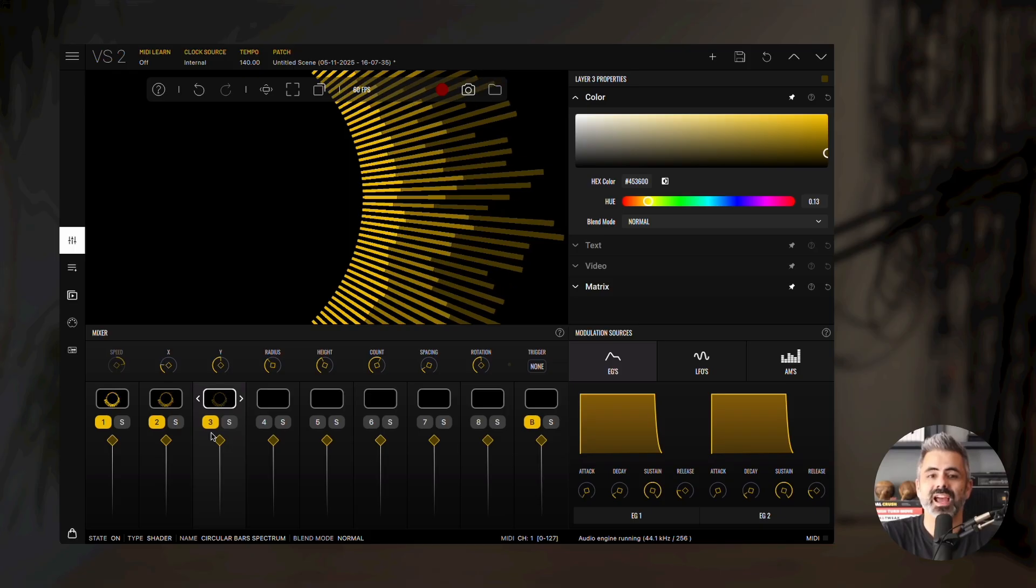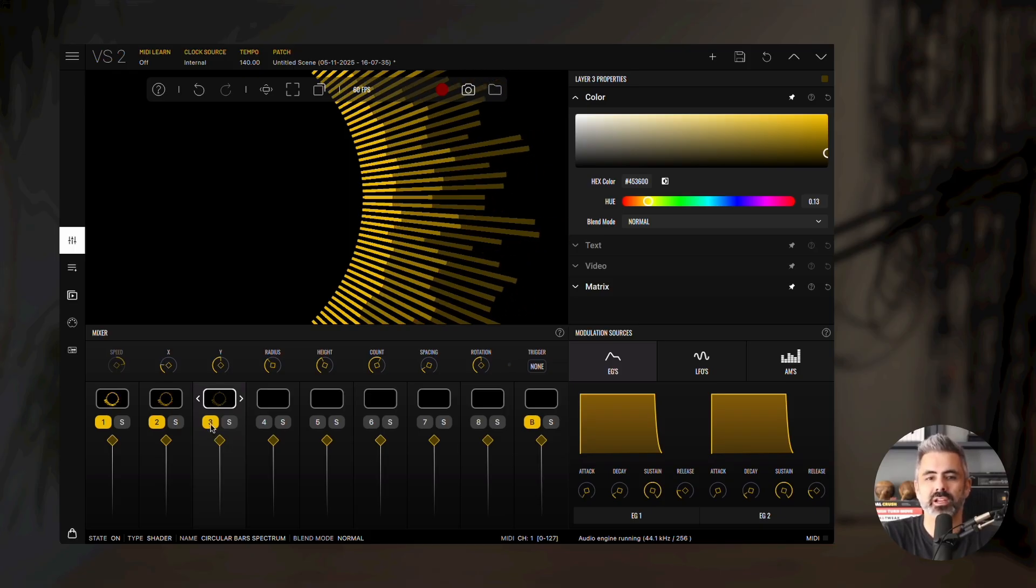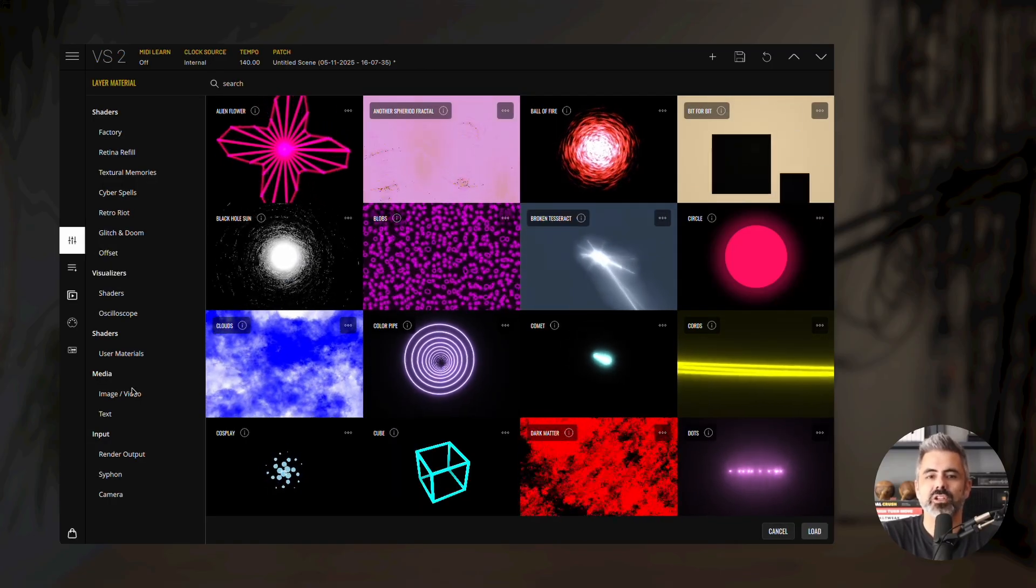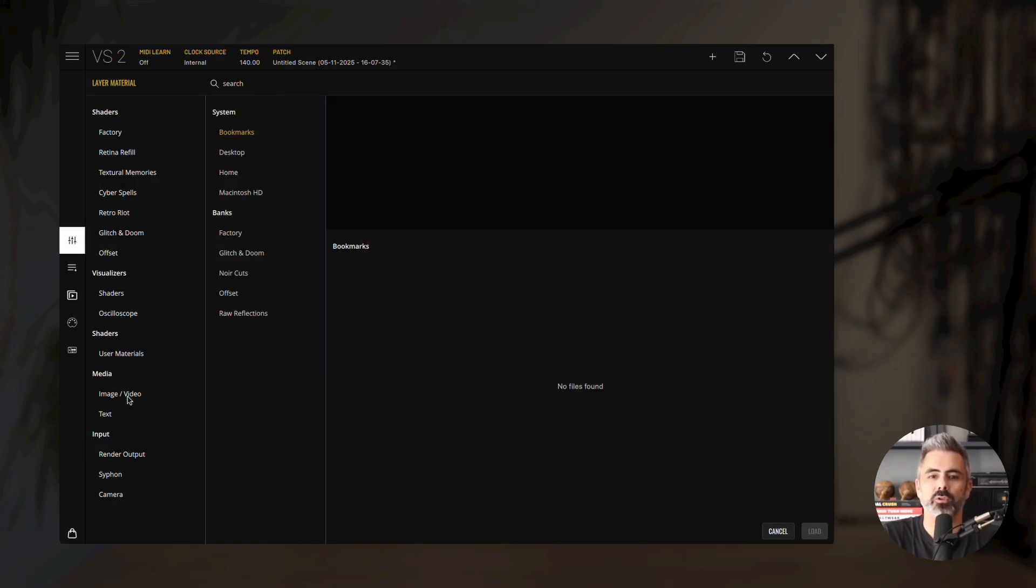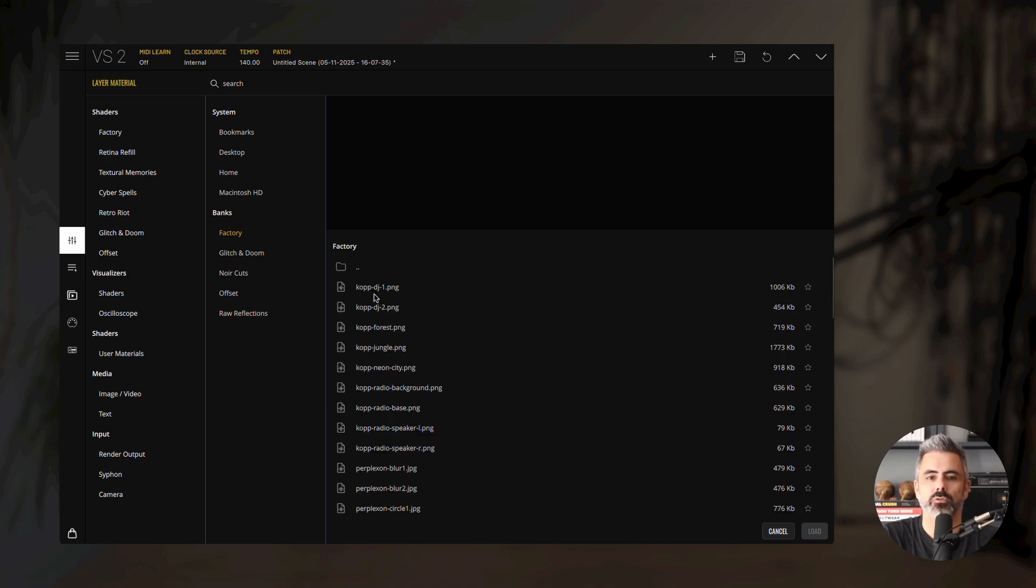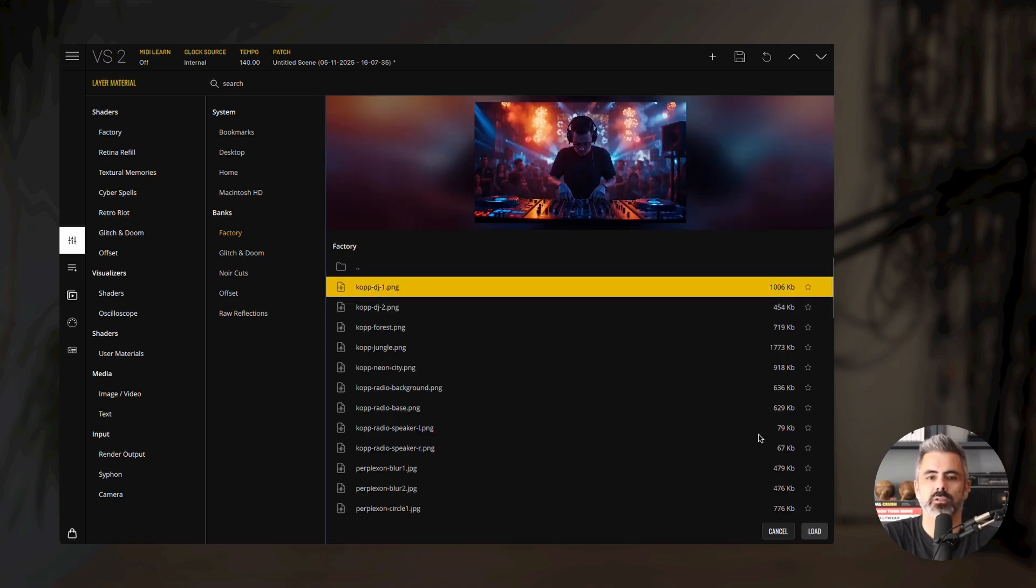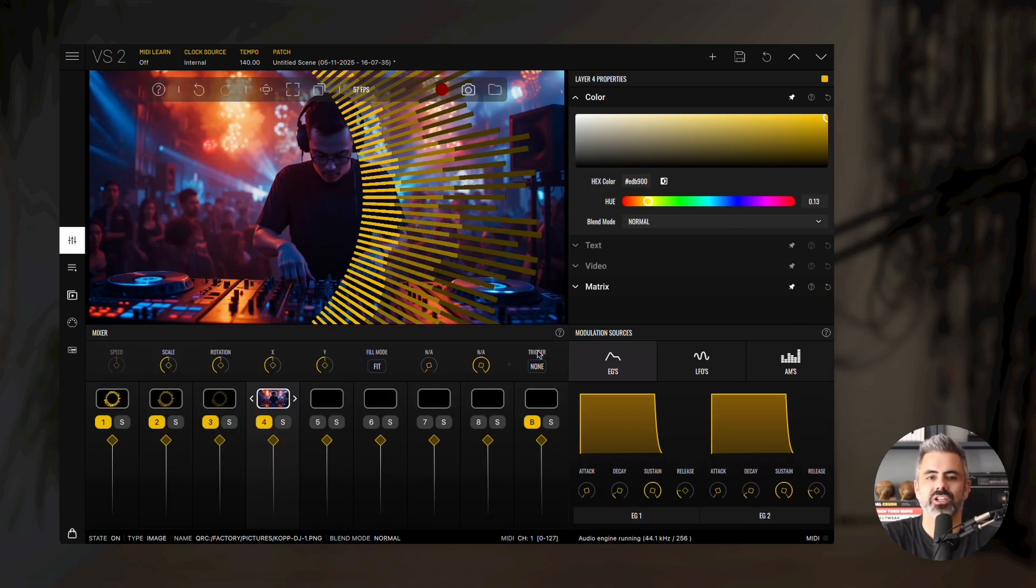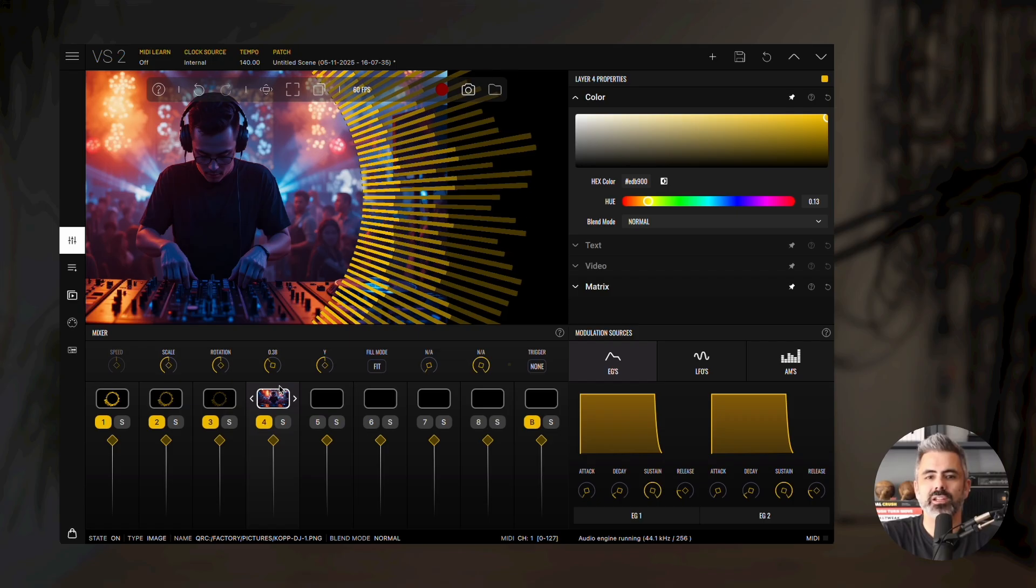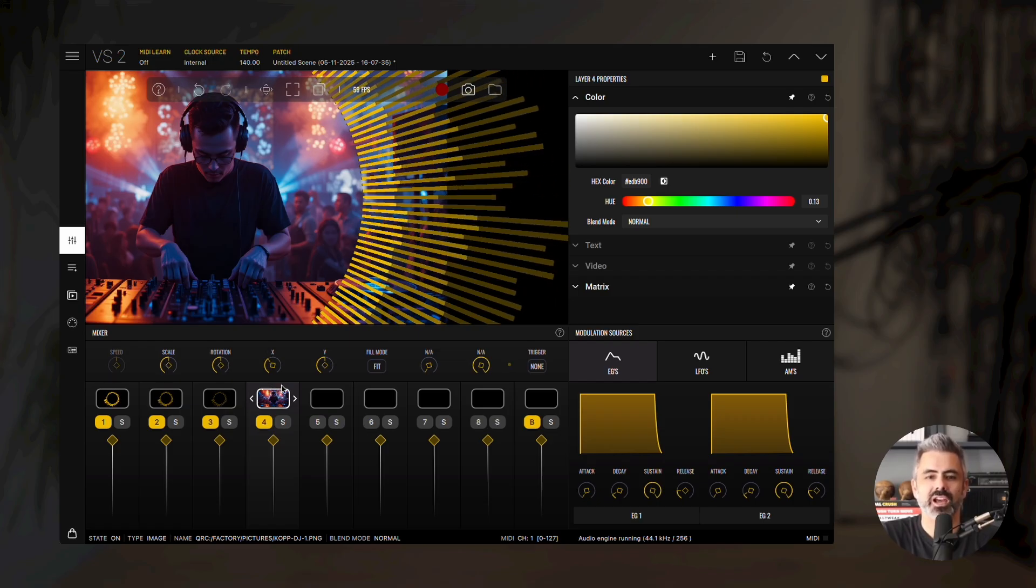Next, let's add an image to complement the visualizer. Double click layer 4, select the image slash video category, open the factory bank pictures folder, and load COP DJ1. Center the image with the visualizers. You'll notice parts of the image extend beyond the circular area.